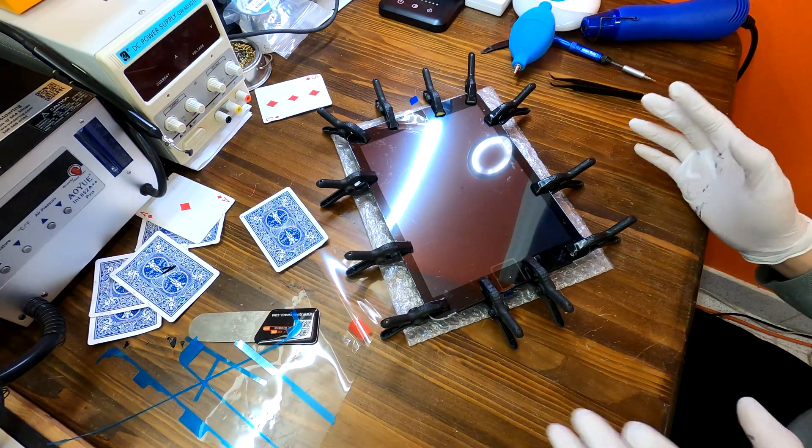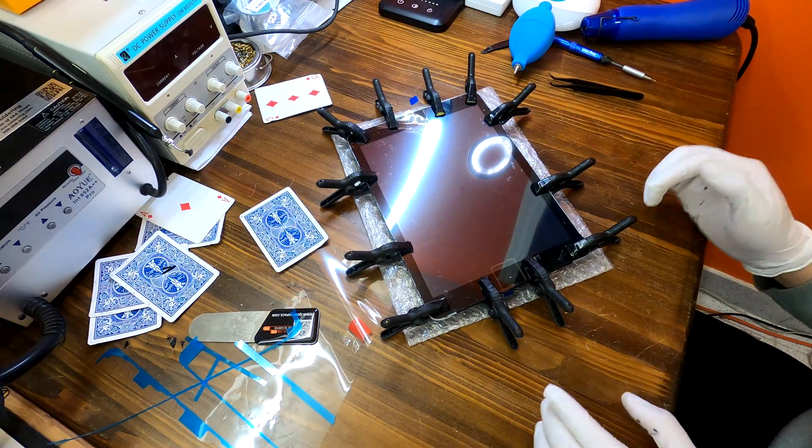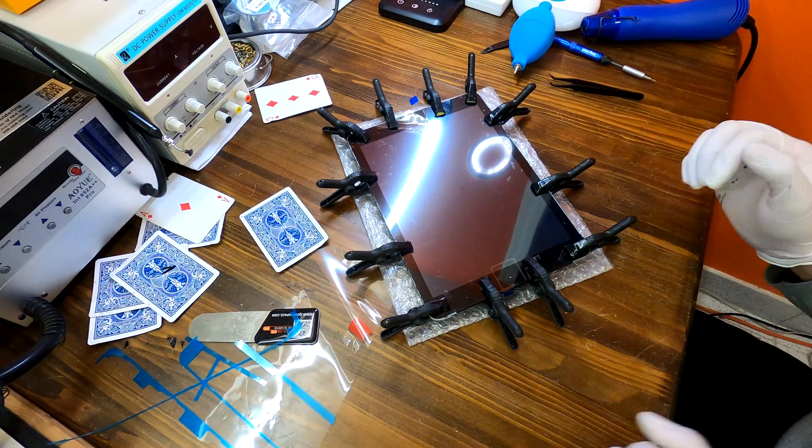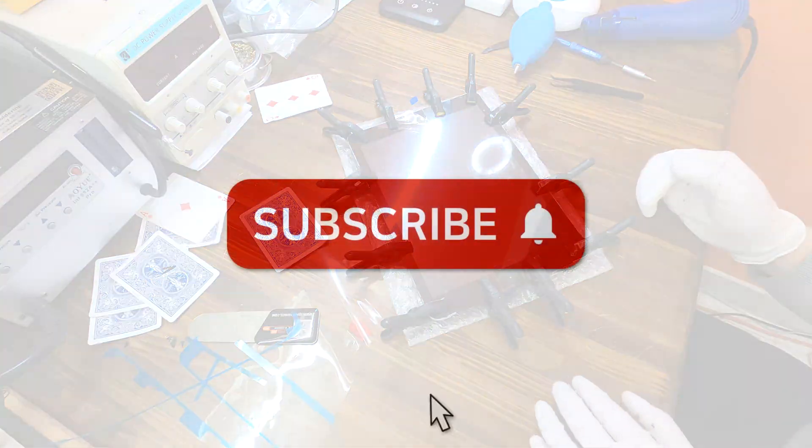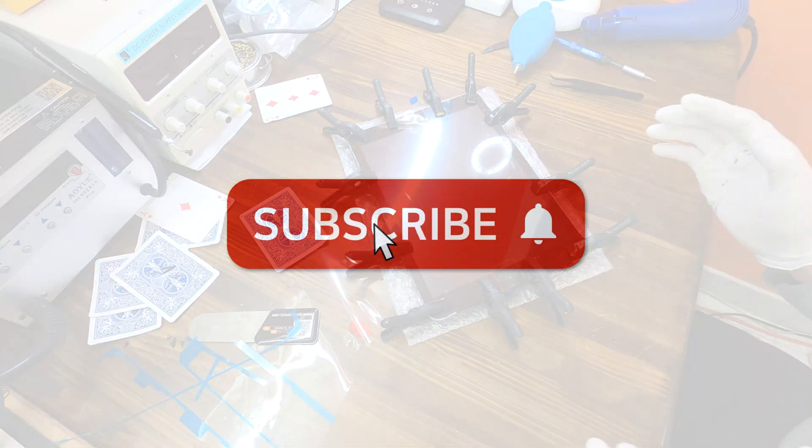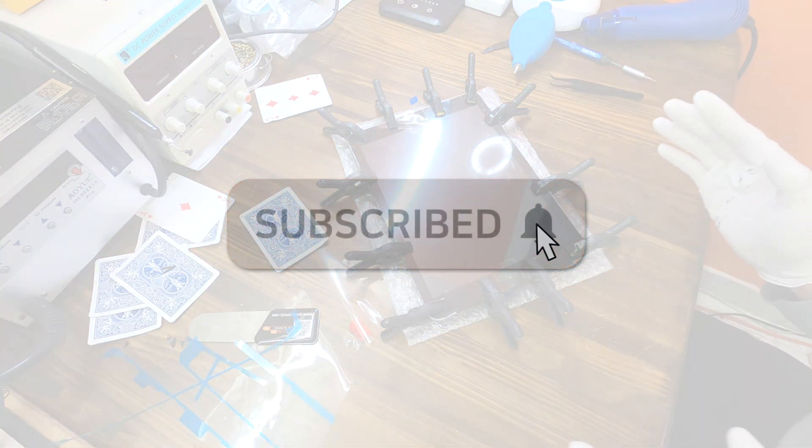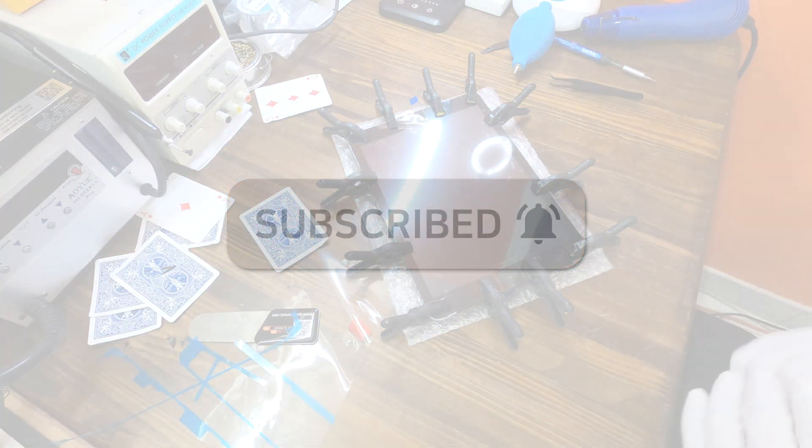Okay, that was how to replace the digitizer on iPad 6. If you have any questions, leave comments. I'll do my best to answer your question. Thank you for watching.